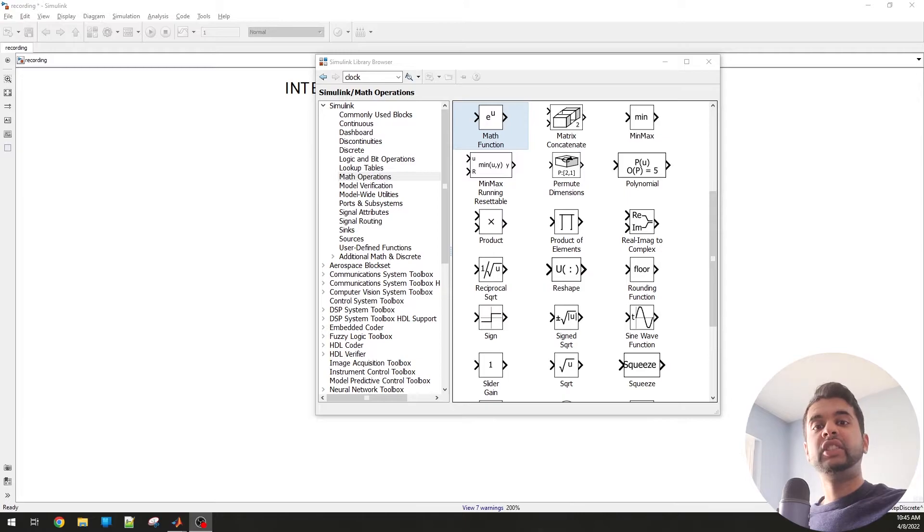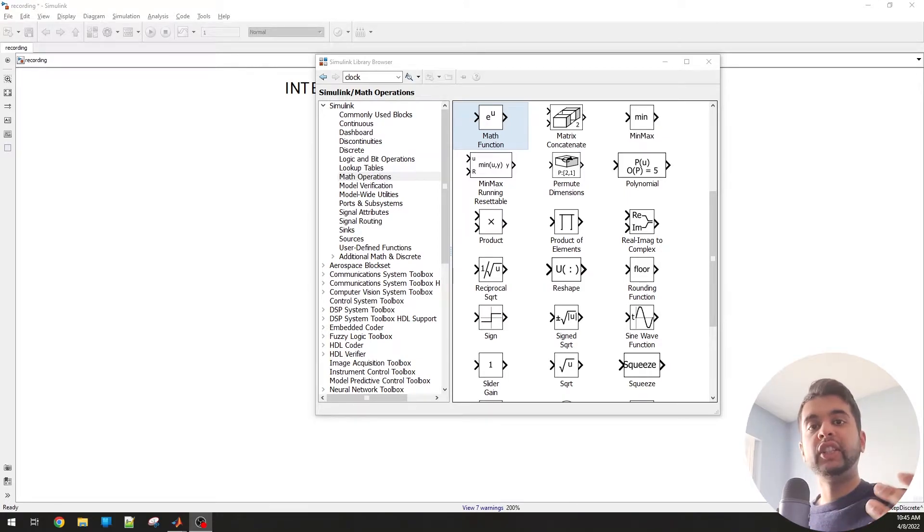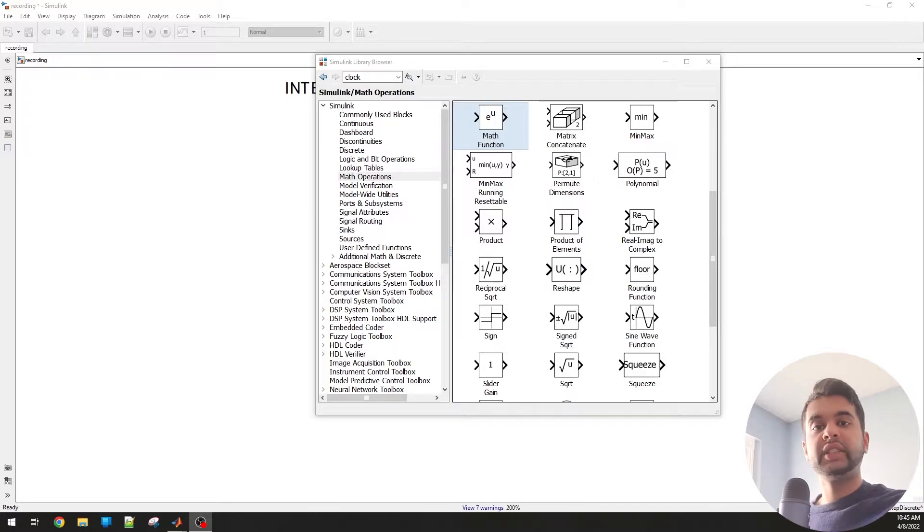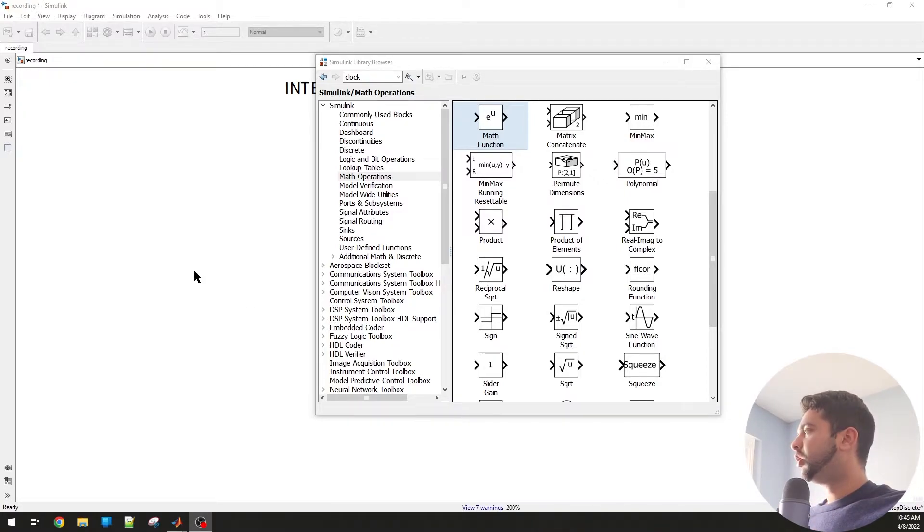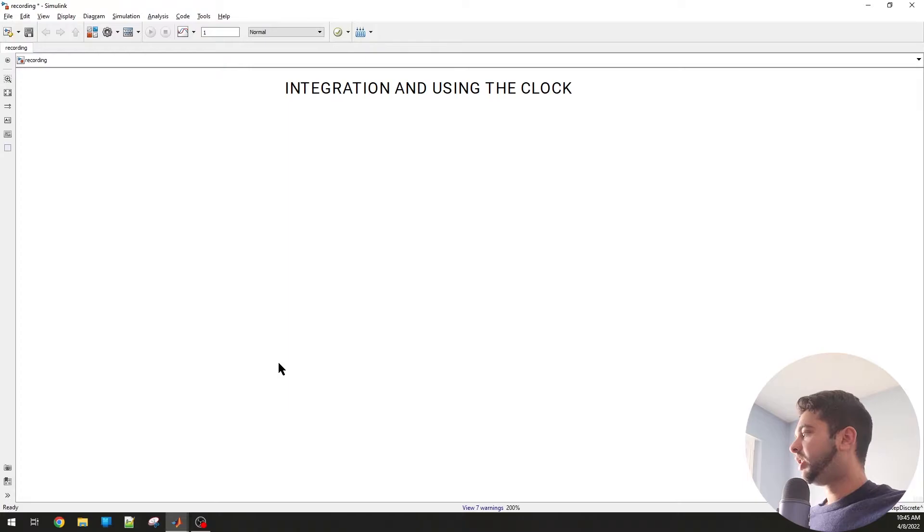This is Simulink beginner series number four. In this video we'll be going over integration numerically and also using the clock. Let's make some example models here. Let's open a new model and let's start.